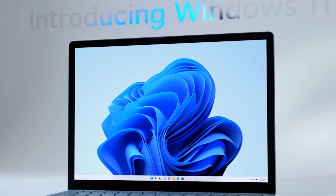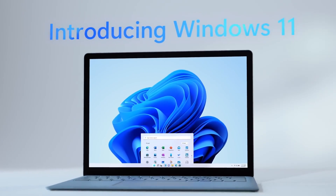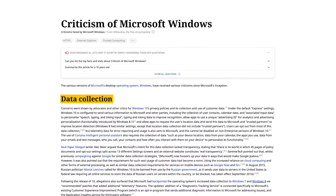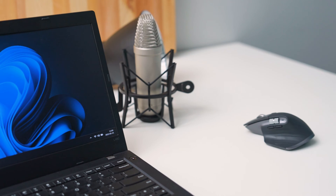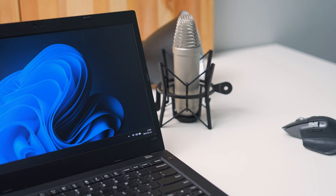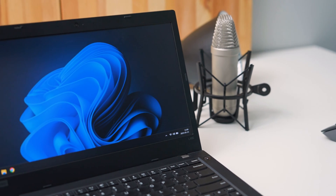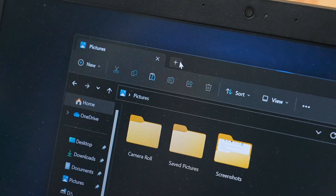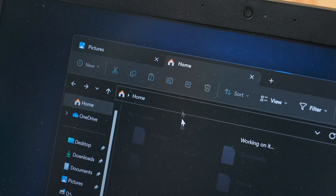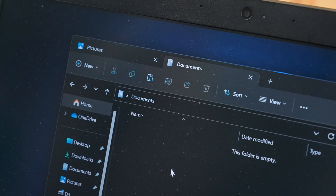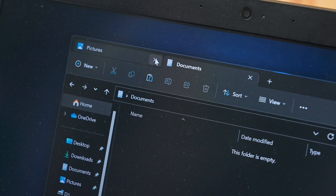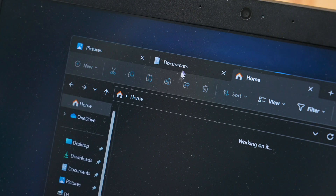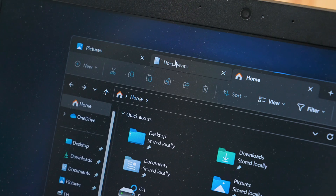Windows 11 has been out for almost two years now, and while every Windows release has been met with some amount of controversy, I thought that Windows 11 in particular was actually decent at launch. I liked the design, the fluidity, and the abundance of new features, like being able to have tabs in your folders or the upcoming changes to the volume mixer.